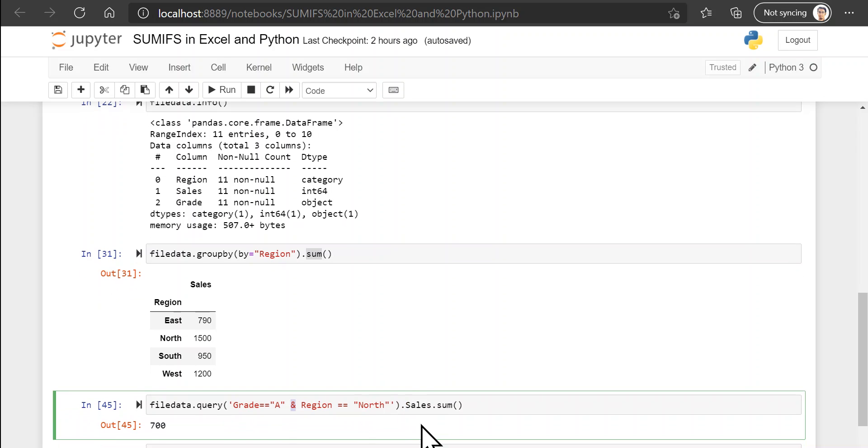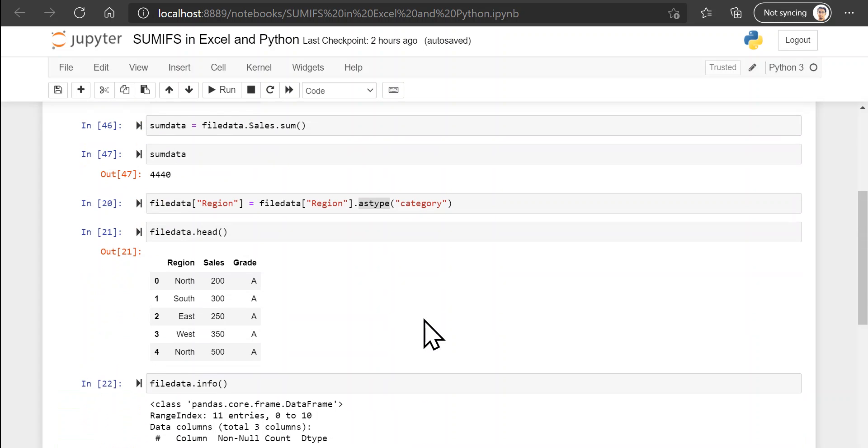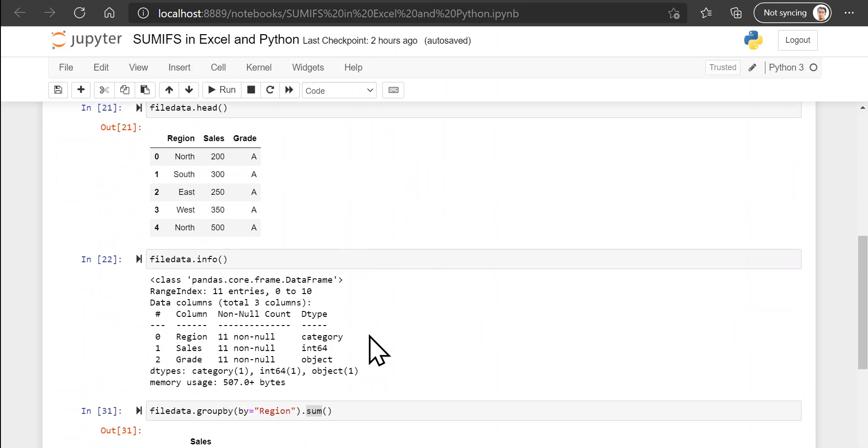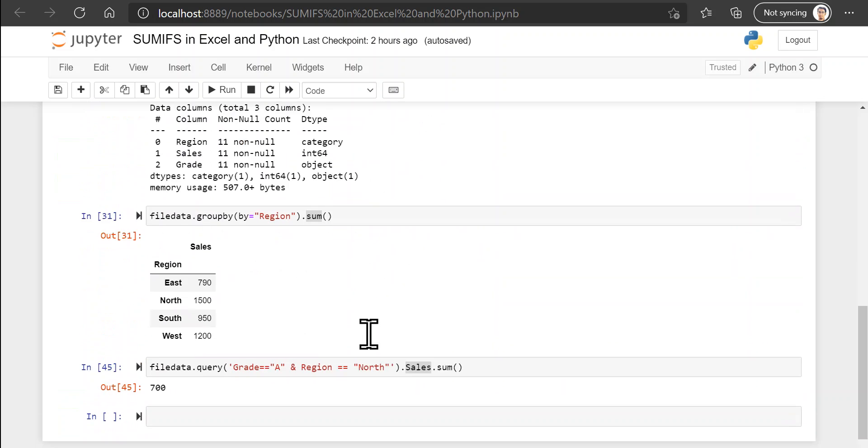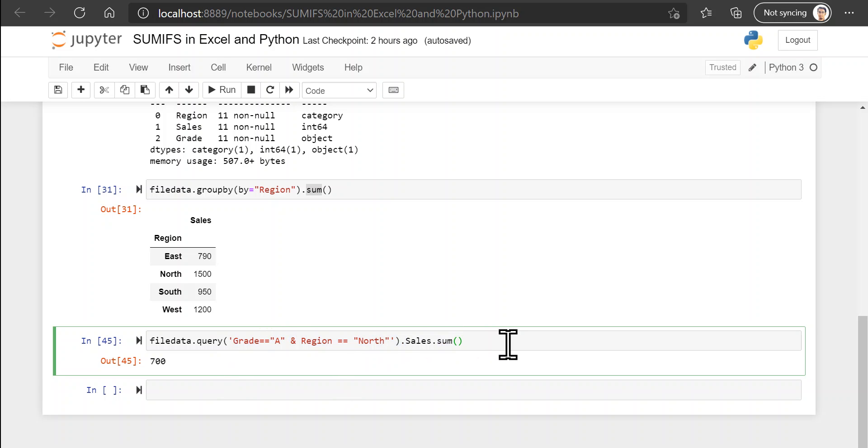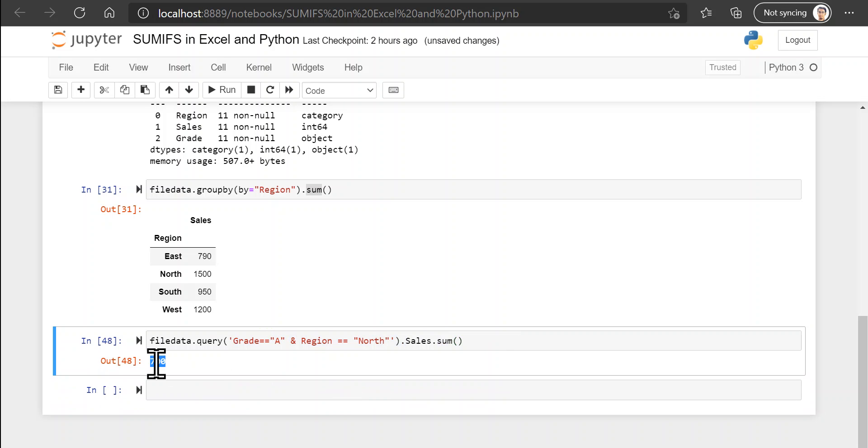And after doing all this, I am interested in only the sales column, just as we were interested in only the sales column. And finally I am specifically interested in only the sum of the sales values for this combination of grade and region. So when you run this you will get the answer of 700, which was the same answer that we got using the SUMIFS function in Excel. So this is how you can add a range of data based on specific criteria in Excel by using the SUMIFS function and in Python by using the query function.